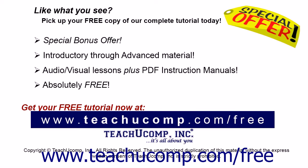Like what you see? Pick up your free copy of the complete tutorial at www.teachucomp.com/free.